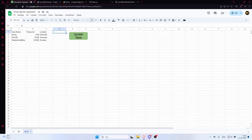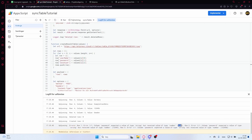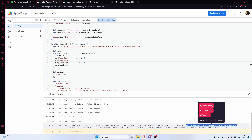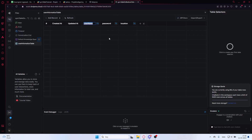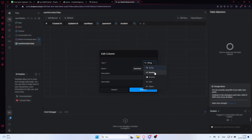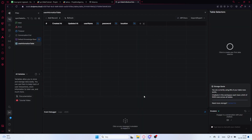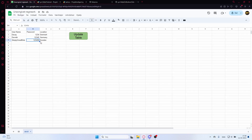The error appeared for rows 1, 2, and 3 because we input numbers like 1234 as the password. To fix this, go to your table and change the 'password' column type from string to number. Alternatively, you could format the cells as text in the sheet instead. We'll keep it as number type.